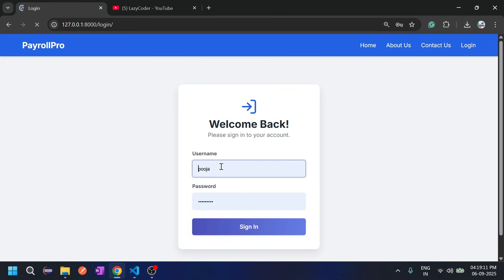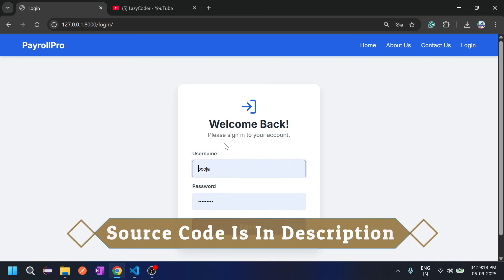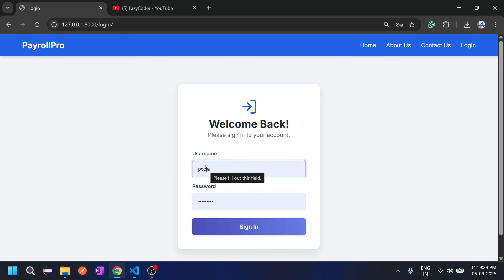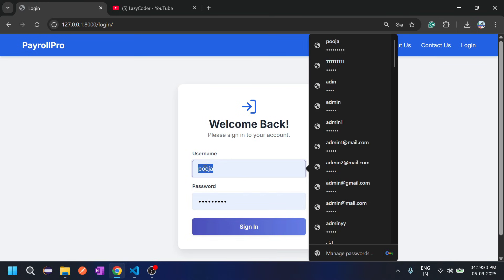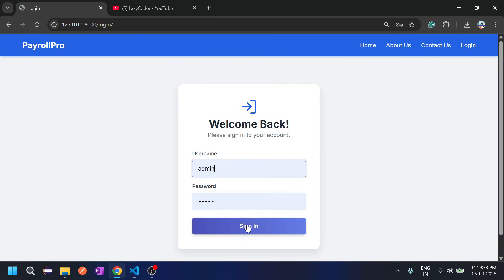In this system there are basically two users: admin and employee. An employee account can only be added by admin. I have already created the admin account through the superuser command. Both admin and employee can login through the same page, so let's login to the admin account.